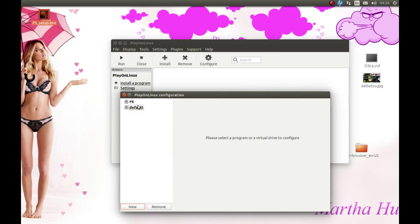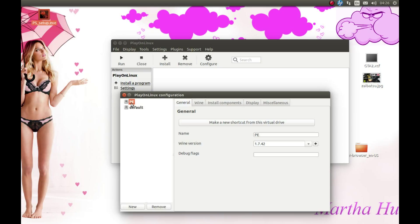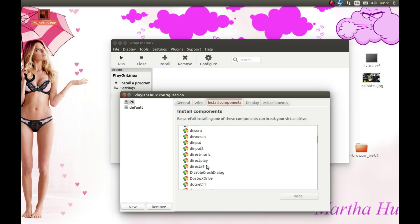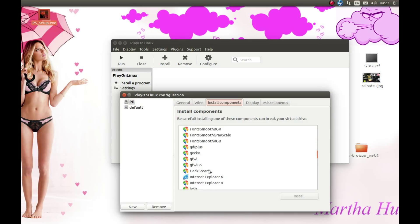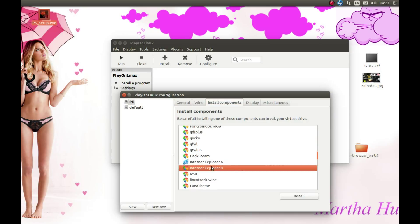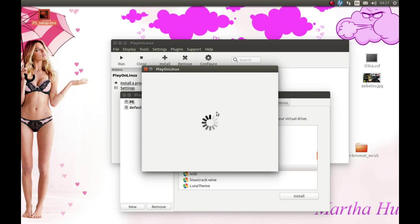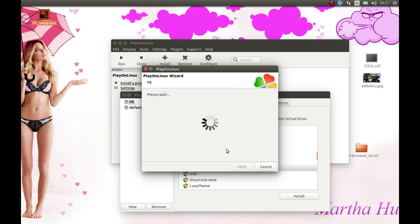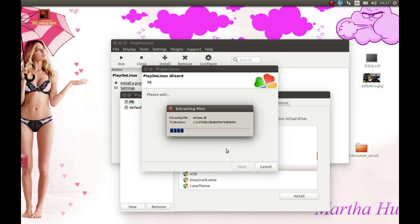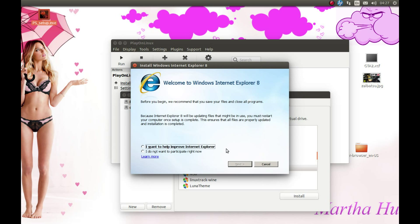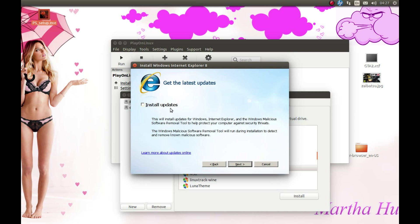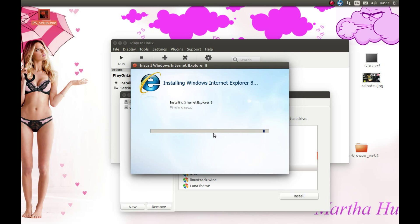Let's select our PlanetSide prefix and let's install a component. Let's install Internet Explorer 8. I don't want to participate right now. Next, accept, we don't need this. Uncheck install updates, next, and it's gonna start the installation.